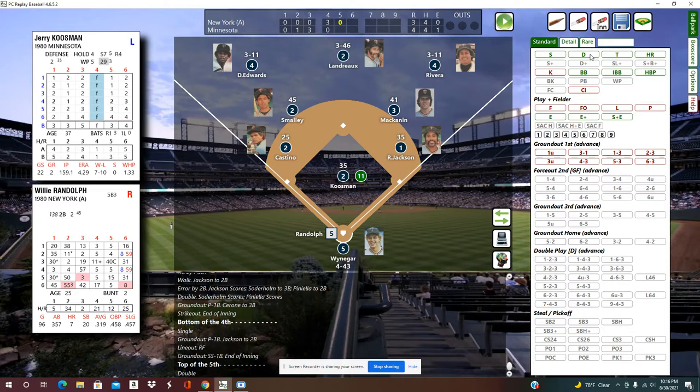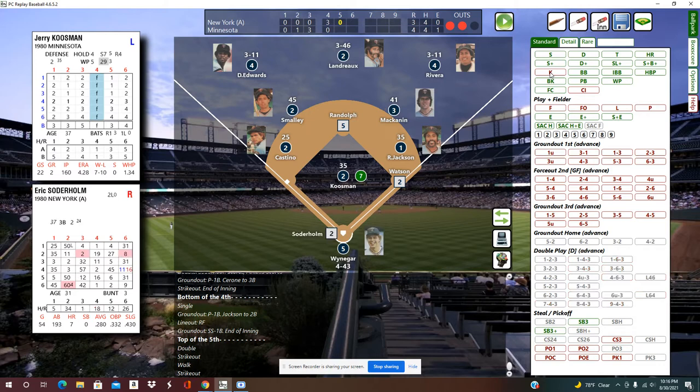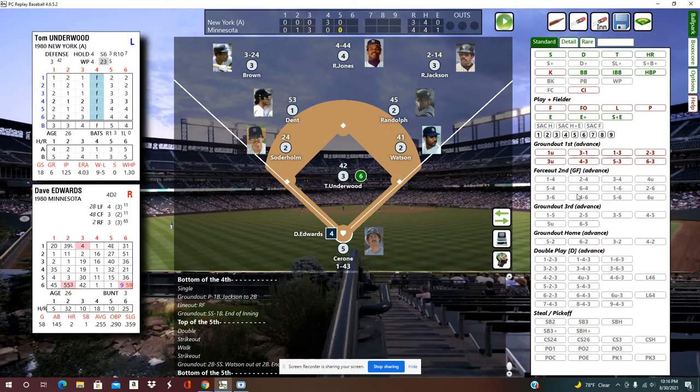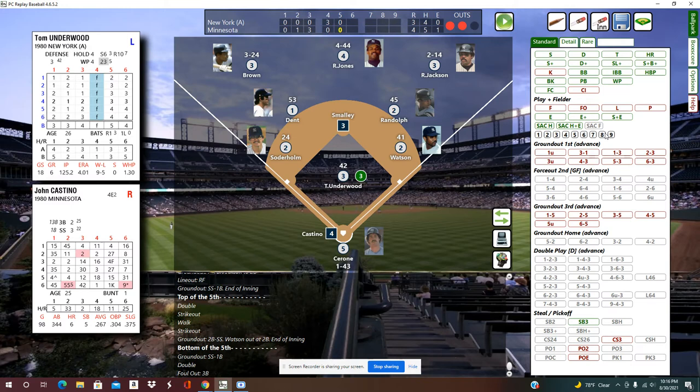Top of the fifth leads off with a double, a K, and a walk. Then Ron Jackson strikes out, and Solderholm gets into a fielder's choice. Bottom of the fifth: a ground out to short, a double, a foul out to the third baseman, and a pop to fourth — meaning it's in the air.